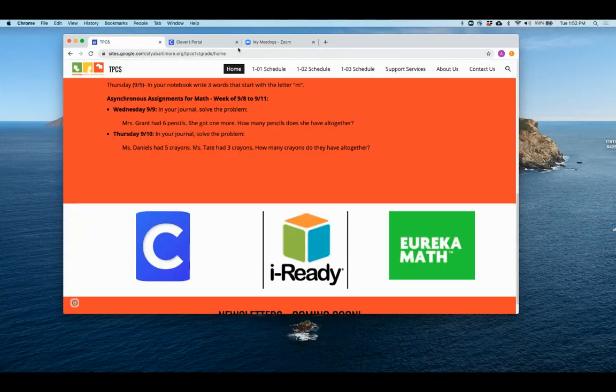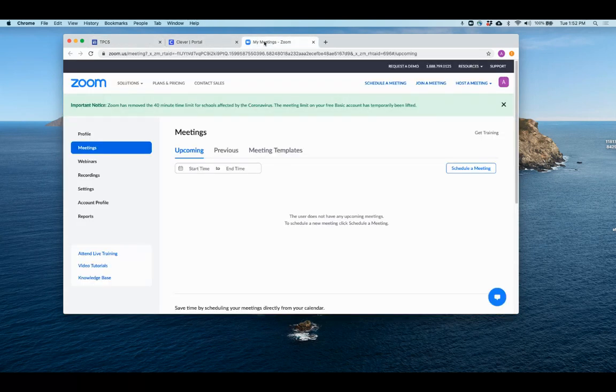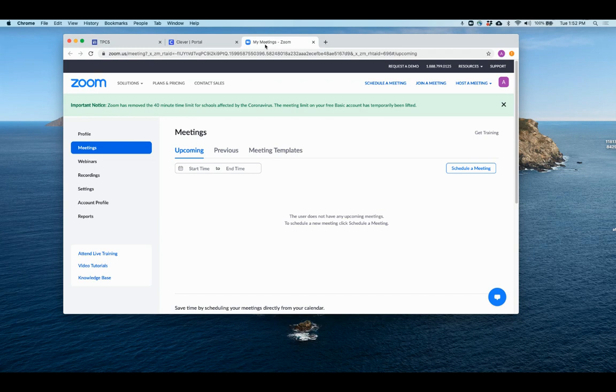But once you've opened it, you should know that your child is on their Baltimore City account. So their name will appear correctly and they will be allowed into the Zoom room without having to wait in the waiting room.